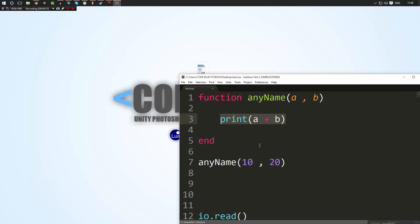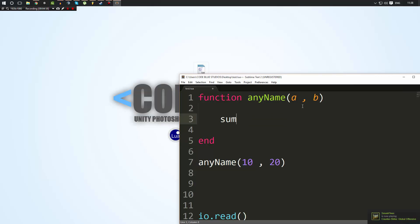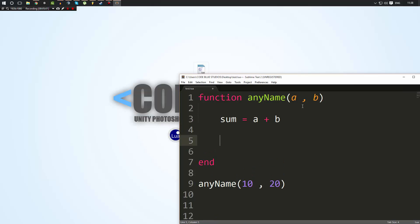So returning is when a function gives data back. So I'm going to say in here, I'll make a variable. I'll call sum and I'll set it equal to a plus b. So whatever a plus b is. And then I'll simply type return sum. Now, something to note is that whenever a function encounters a return statement, it will end the function there.